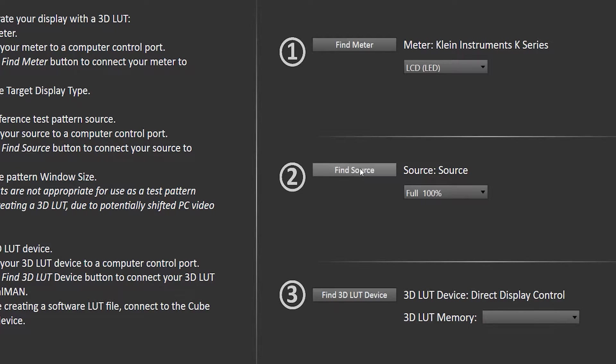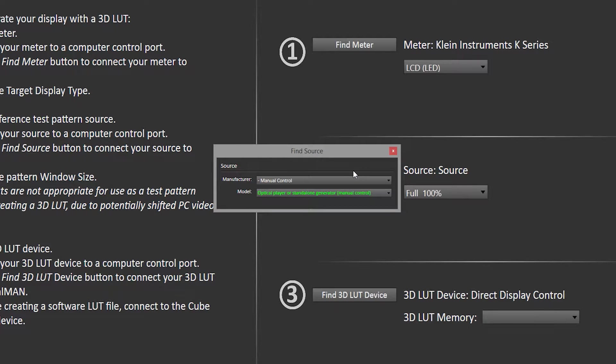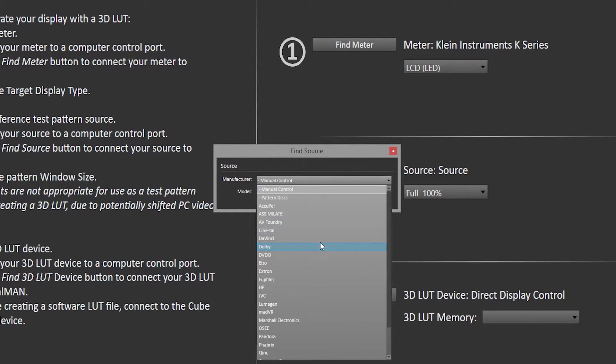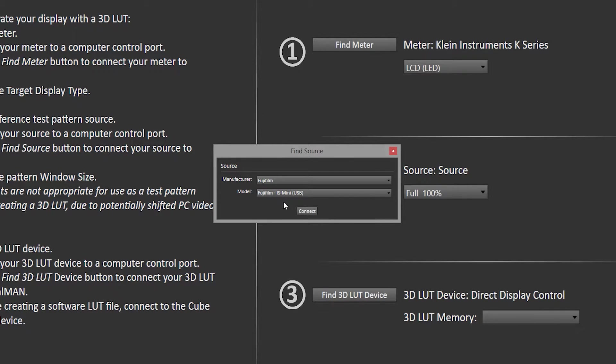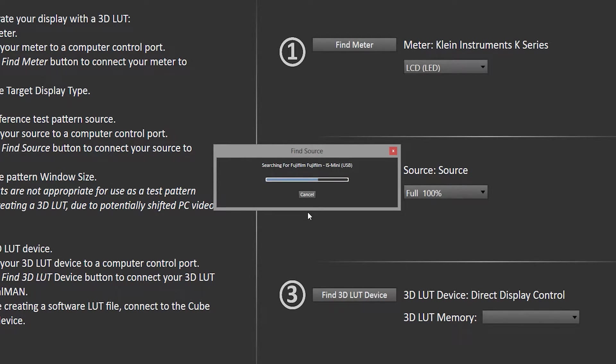For source, it's going to be the IS-Mini, so we're going to select Manufacture Fujifilm, Model IS-Mini USB, hit Connect.